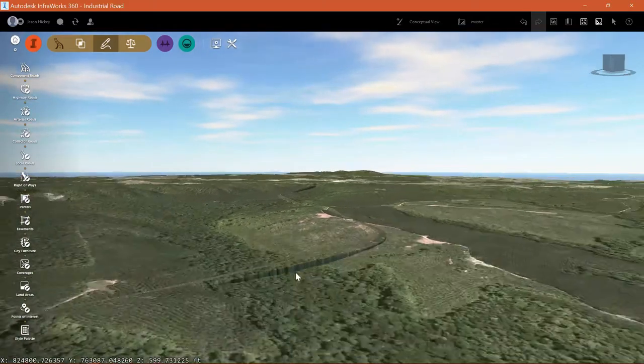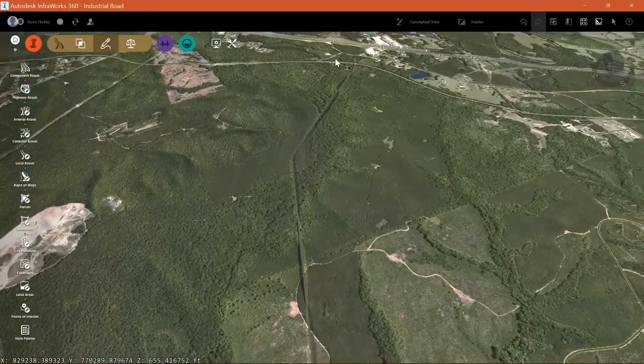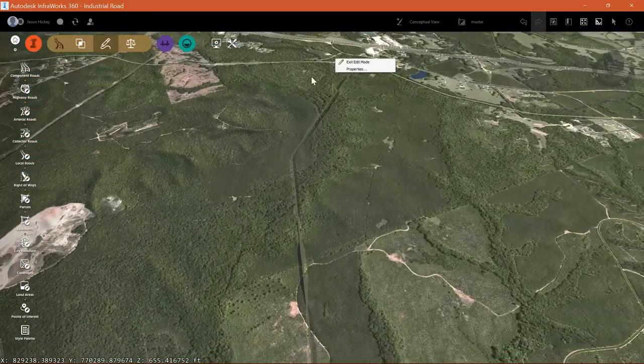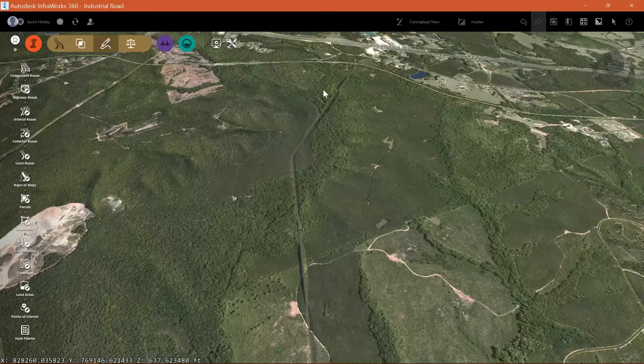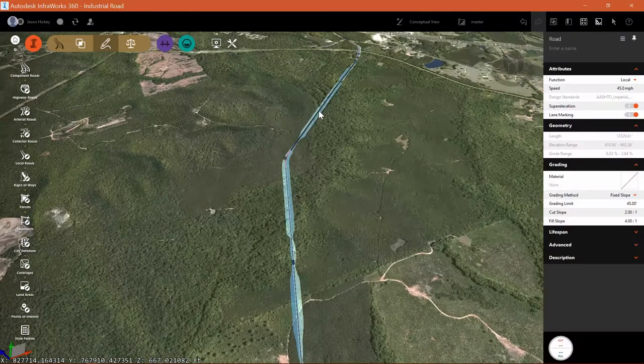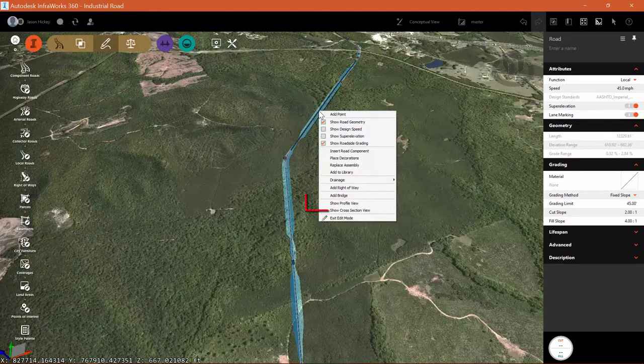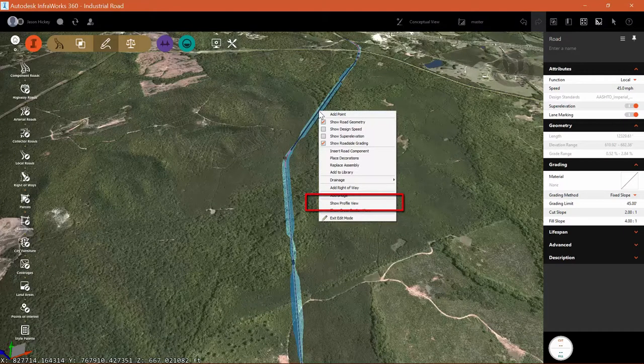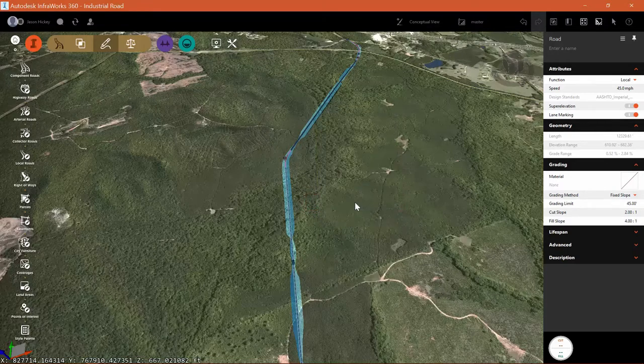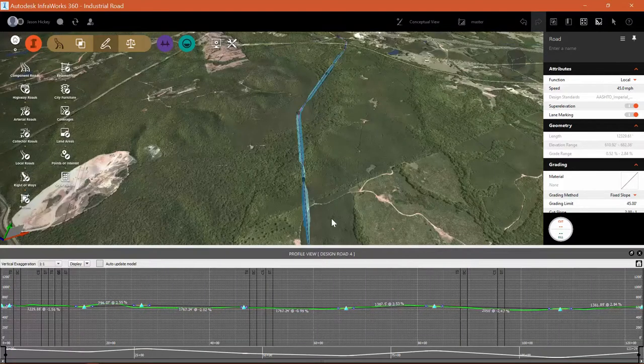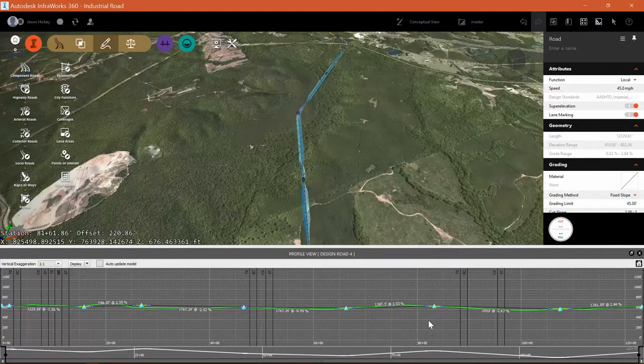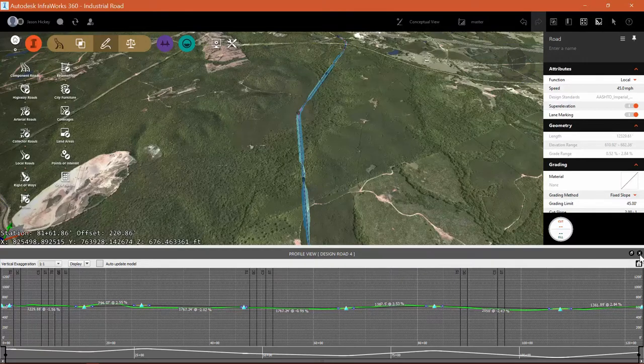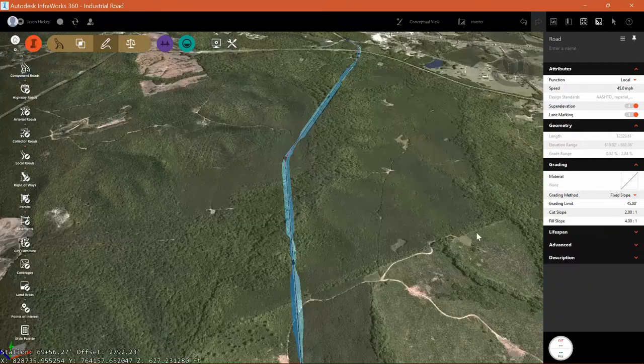So luckily, InfraWorks has a function called profile optimization. But first, I do want to add, before I do this, let's look at our profile view. Let's see what we can see here. There's not really a lot of PVIs here. I think this could be cleaned up a pretty good bit.